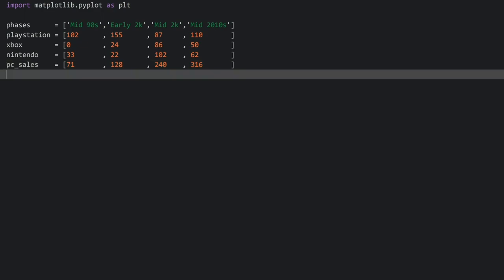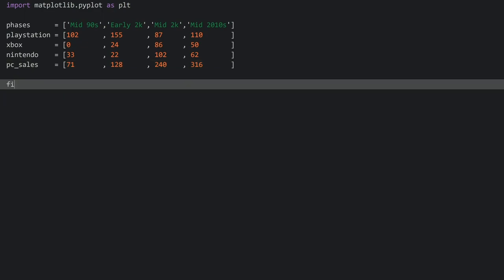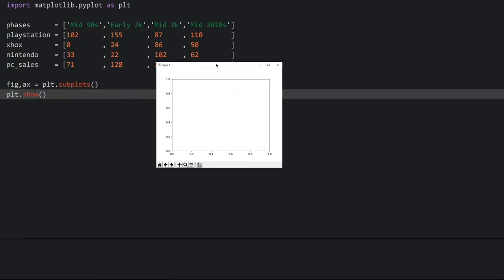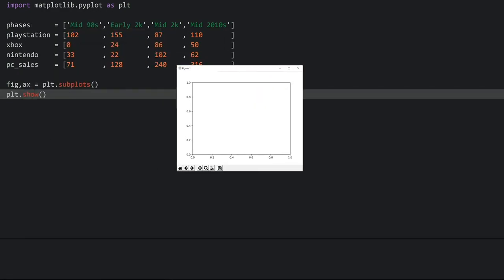Let's actually create some visuals. I want to create my figure and my axis in their own variables, and there's one command to create both at the same time — it is called plt.subplots. To show all of this we need plt.show. If we run the code now we can see a figure and an axis inside of this figure. Right now they are not showing any data — that's going to come in just a second.